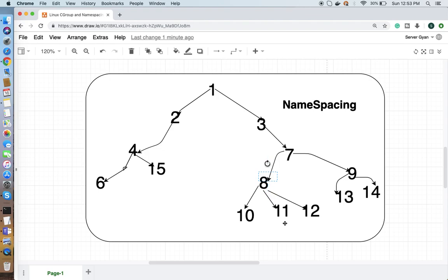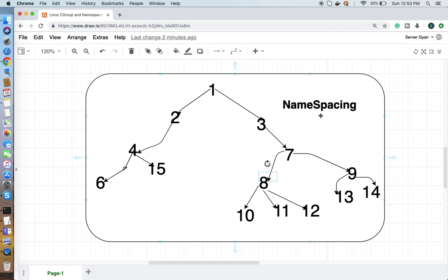Number 8 does not know about number 9 because these are sub-processes of PID 7. These sub-processes already have sub-tasks running under 8, so these processes will not get impacted by those processes. The reason being: they are isolated using the feature of namespacing.